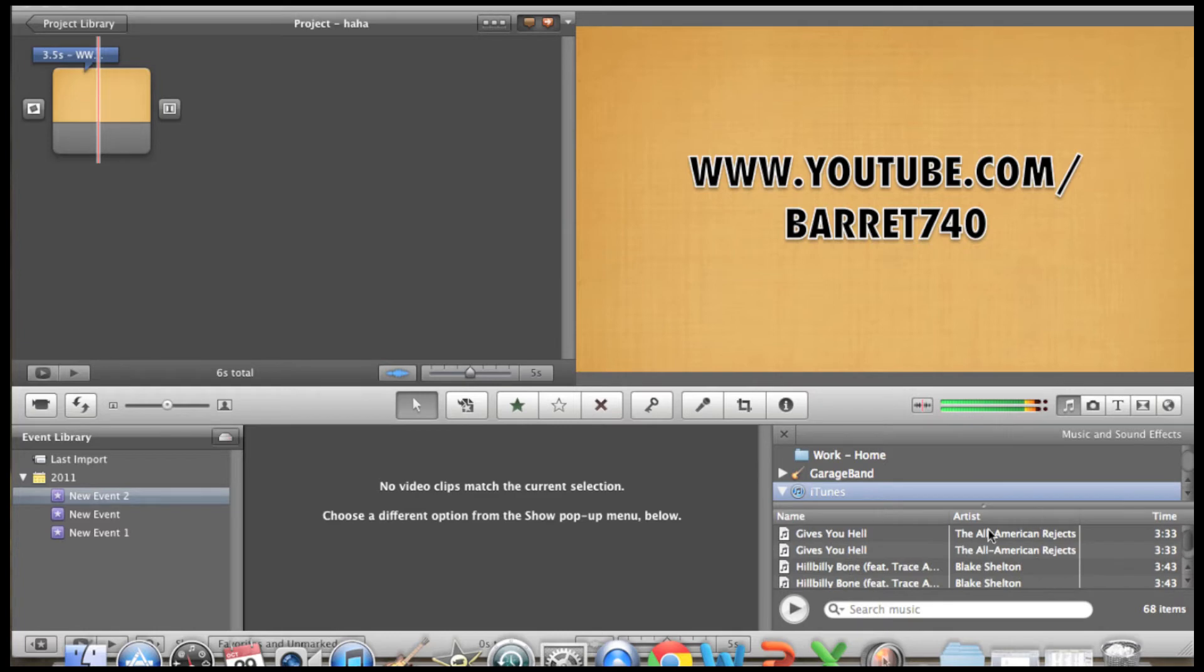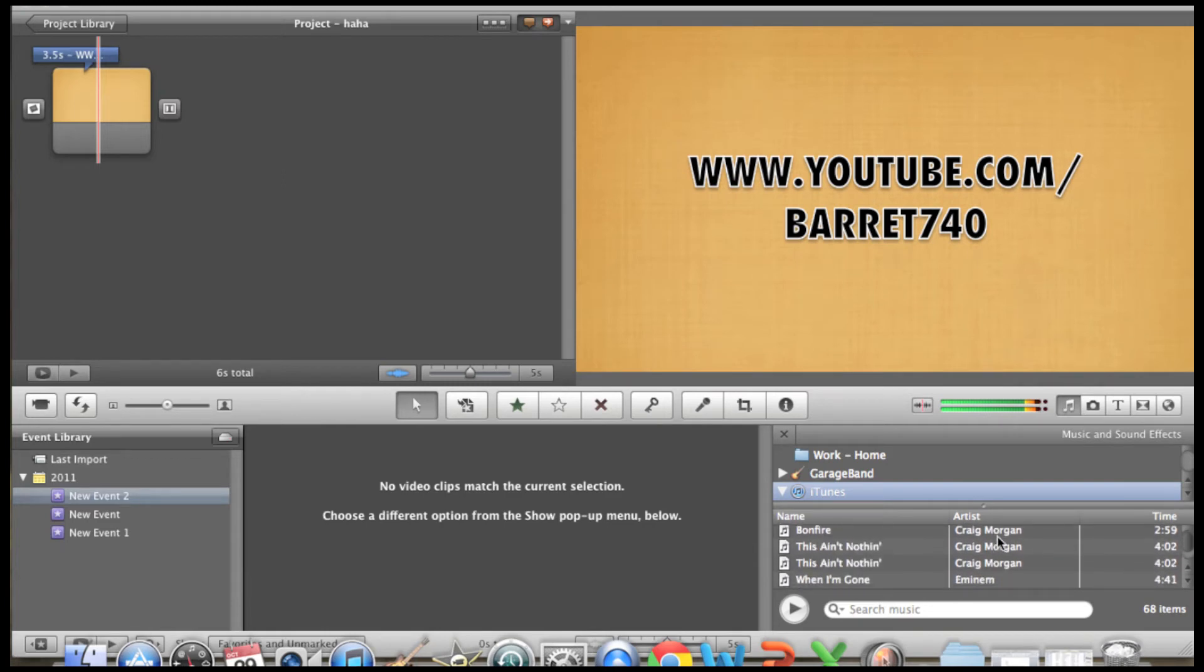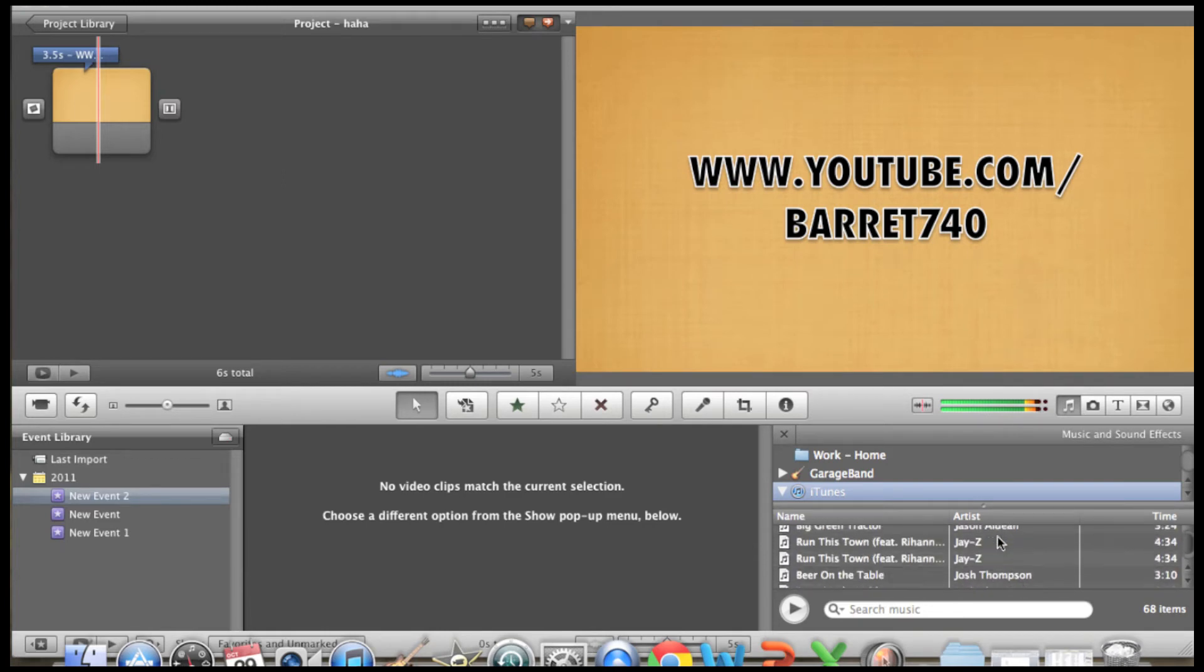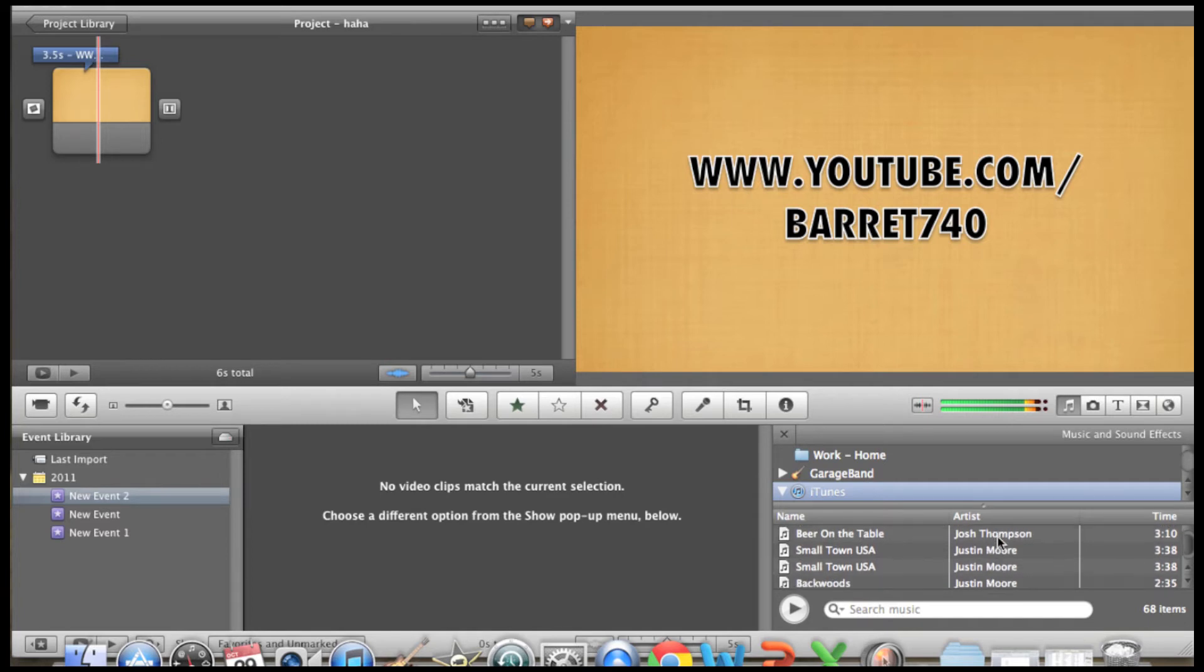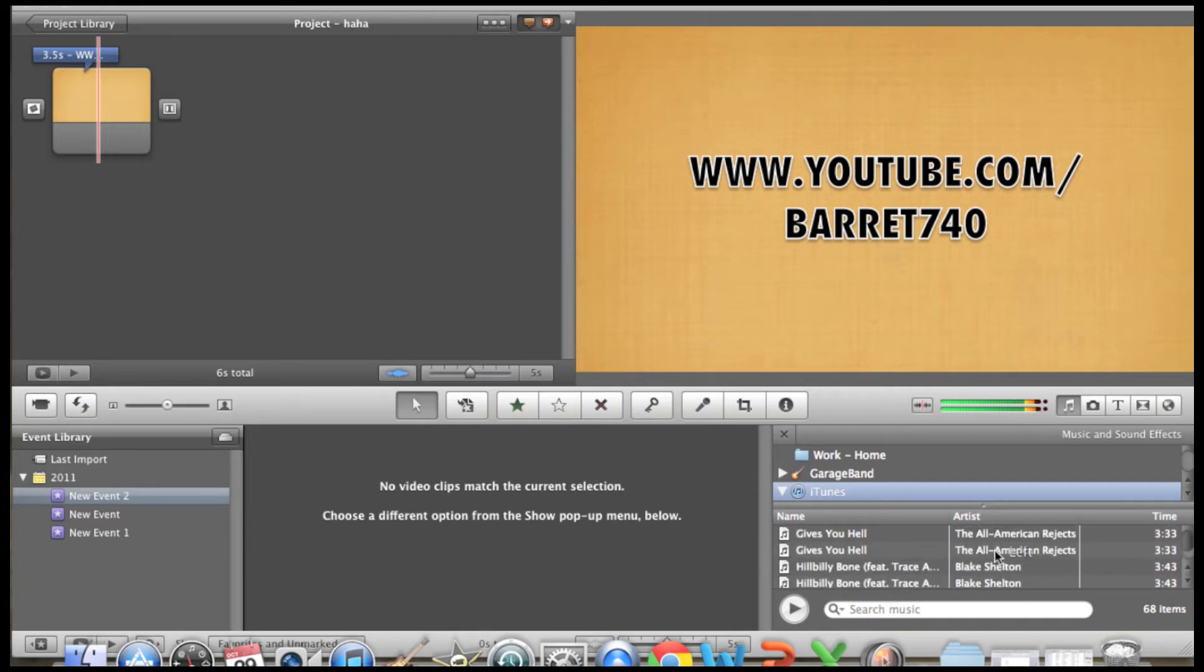Gives You Hell by All American Rejects. I can choose any song I want to add into my timeline. So let's choose a song here. Oh, whatever, let's just go with Gives You Hell.